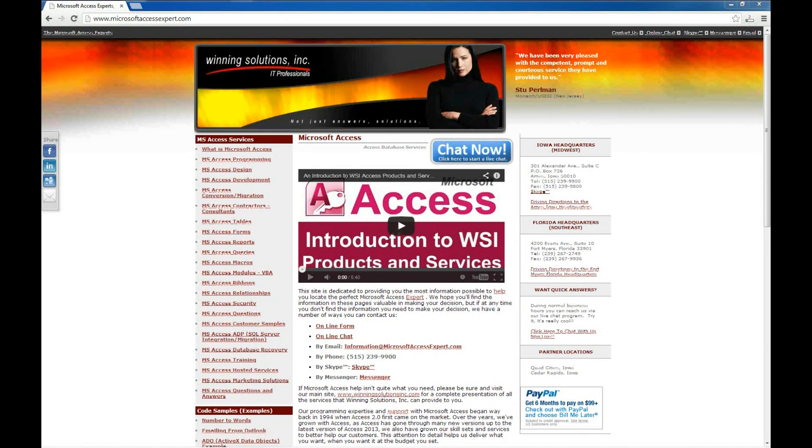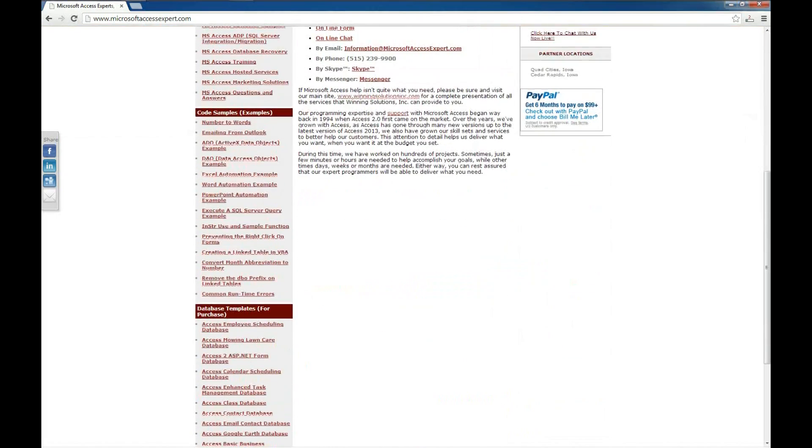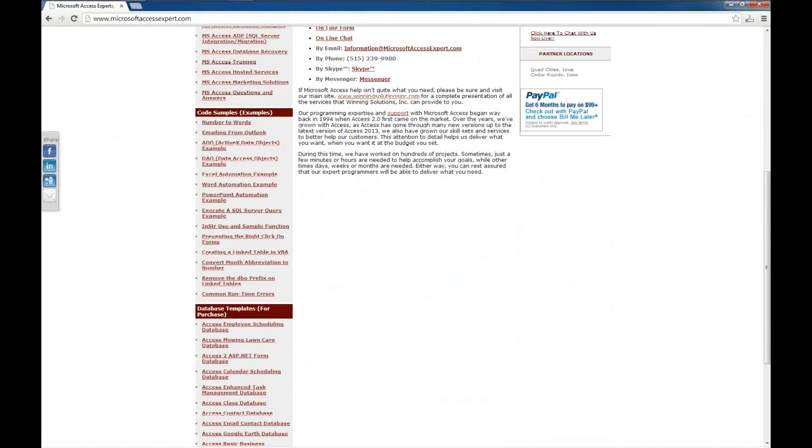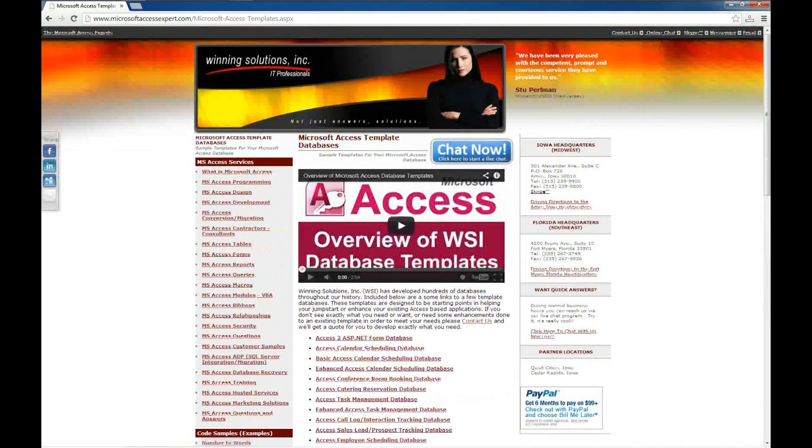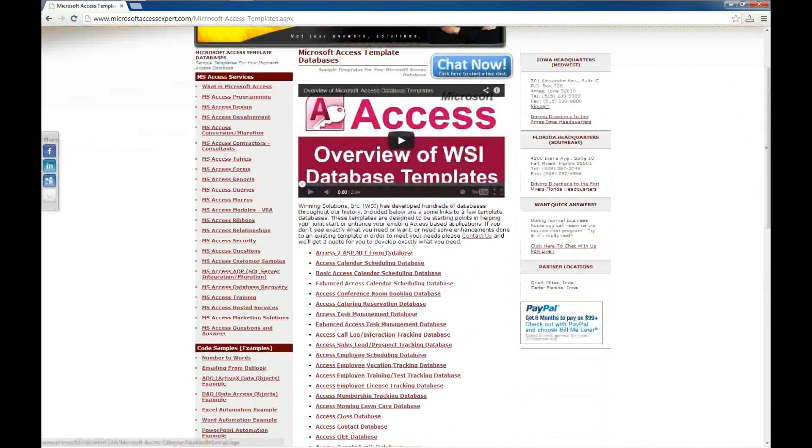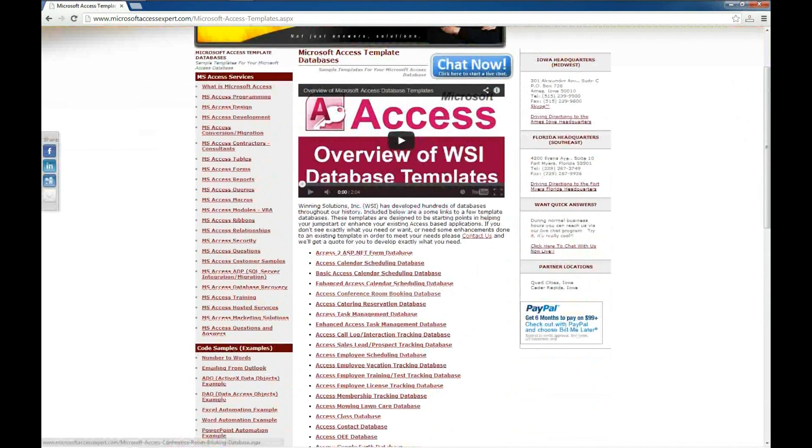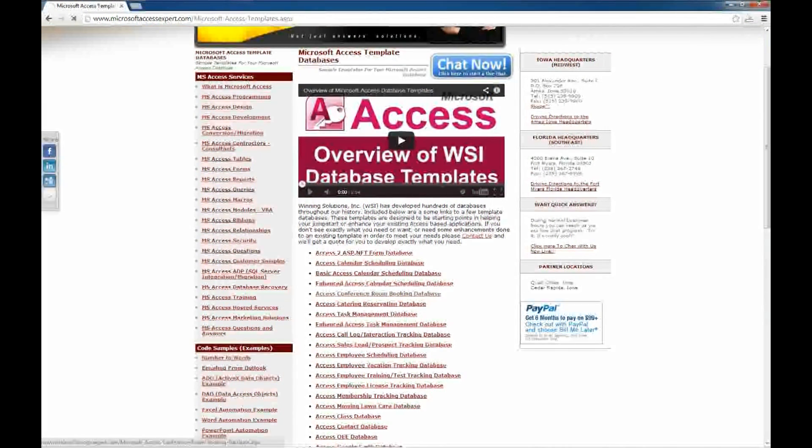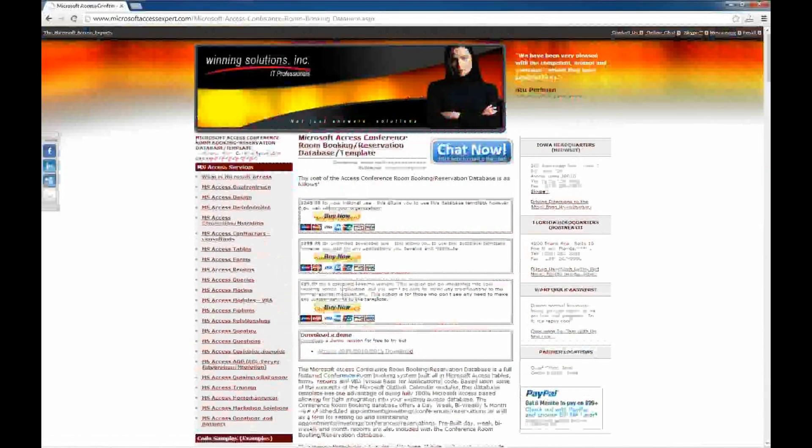So I'm over here on the MicrosoftAccessExpert.com website. I'm going to scroll down to the database templates on the left side, and today we're going to look at the Access Conference Room Booking Database, and we'll go ahead and click on that link.